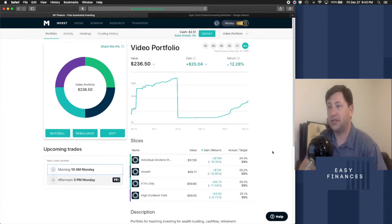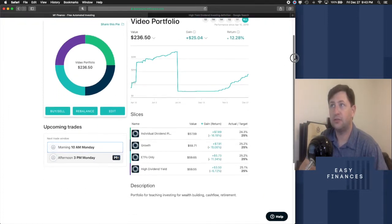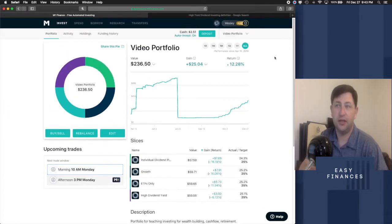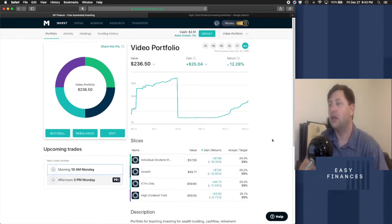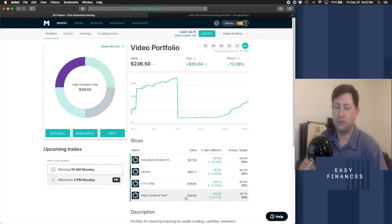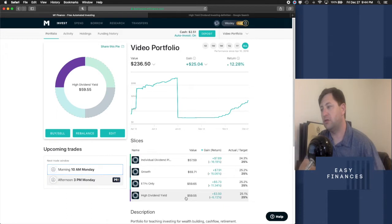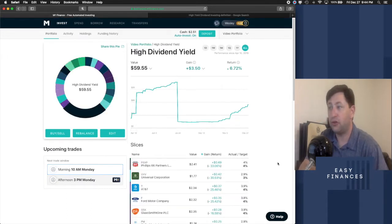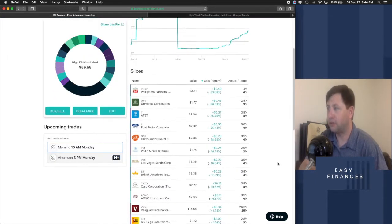Now, is that to say every company that's paying more than 4% is reckless or anything like that? No, I wouldn't say that at all. There are certainly plenty of companies that are yielding 4% or better and are quite stable. As we look into our high dividend yield portfolio, we see several of those companies.